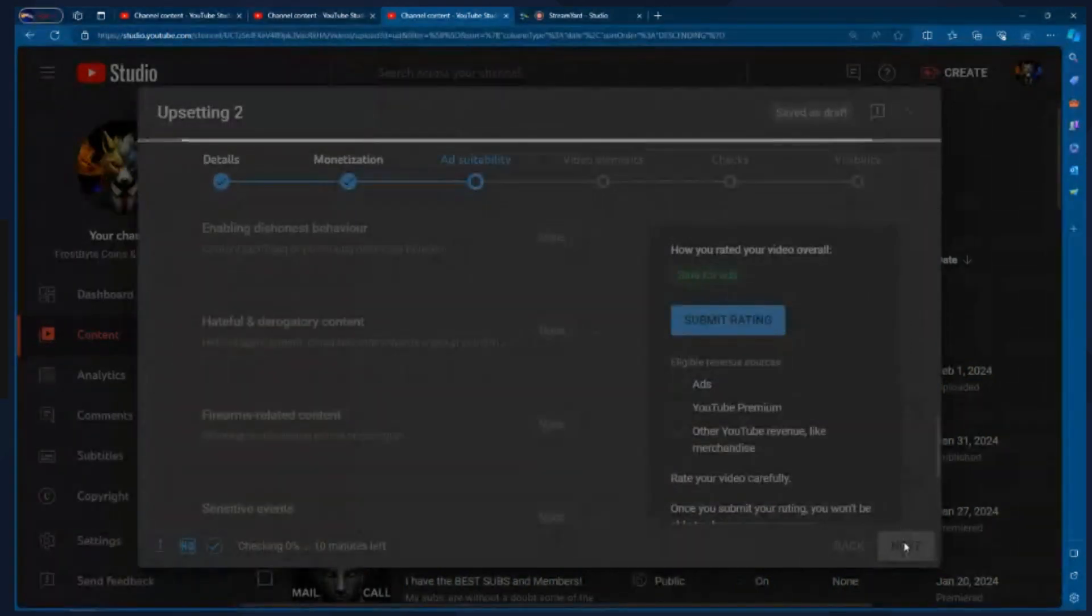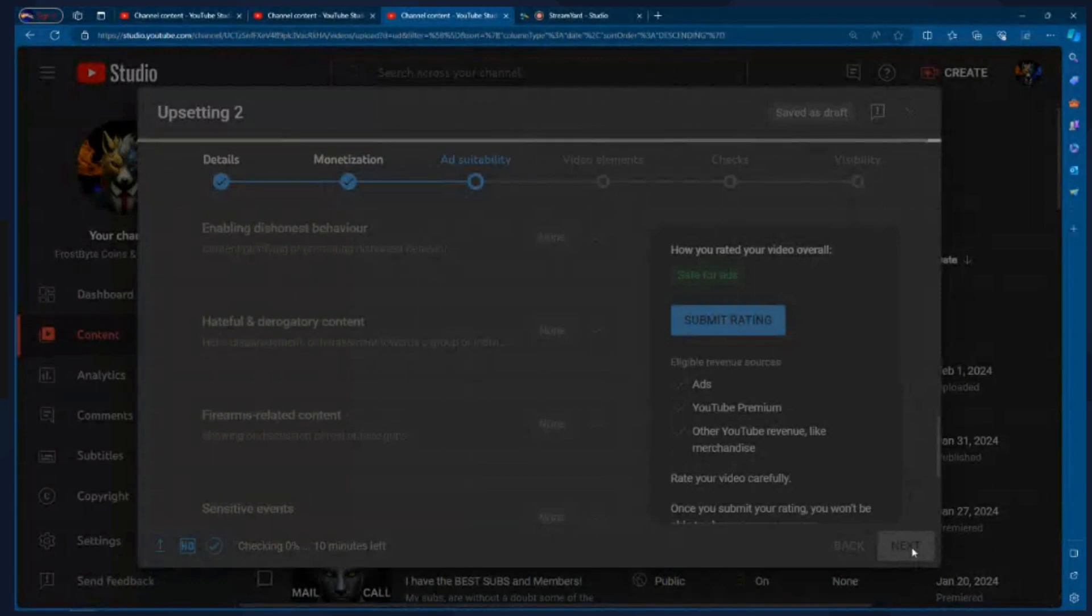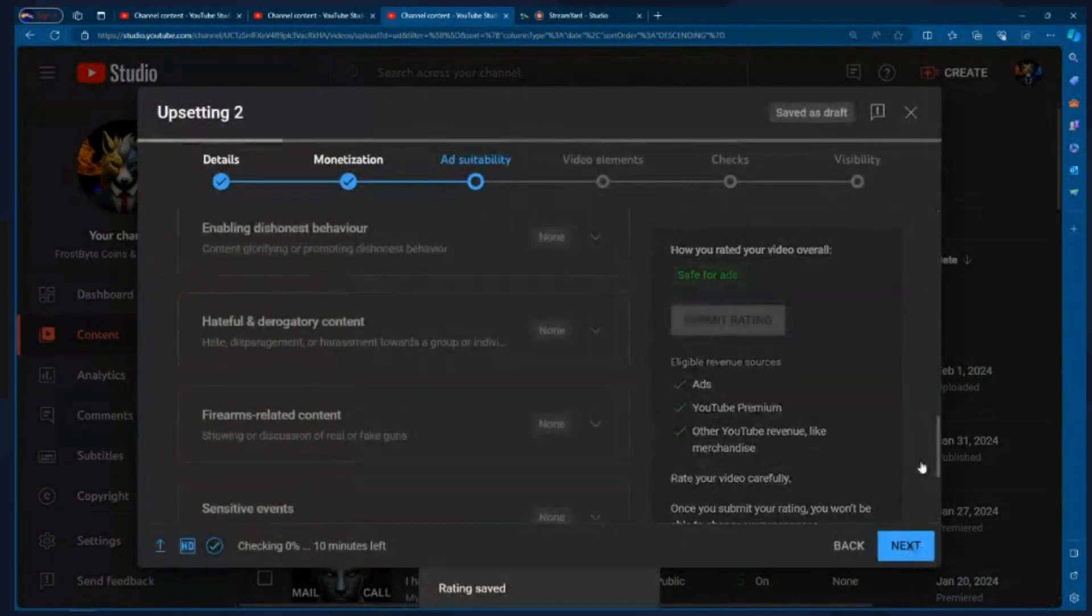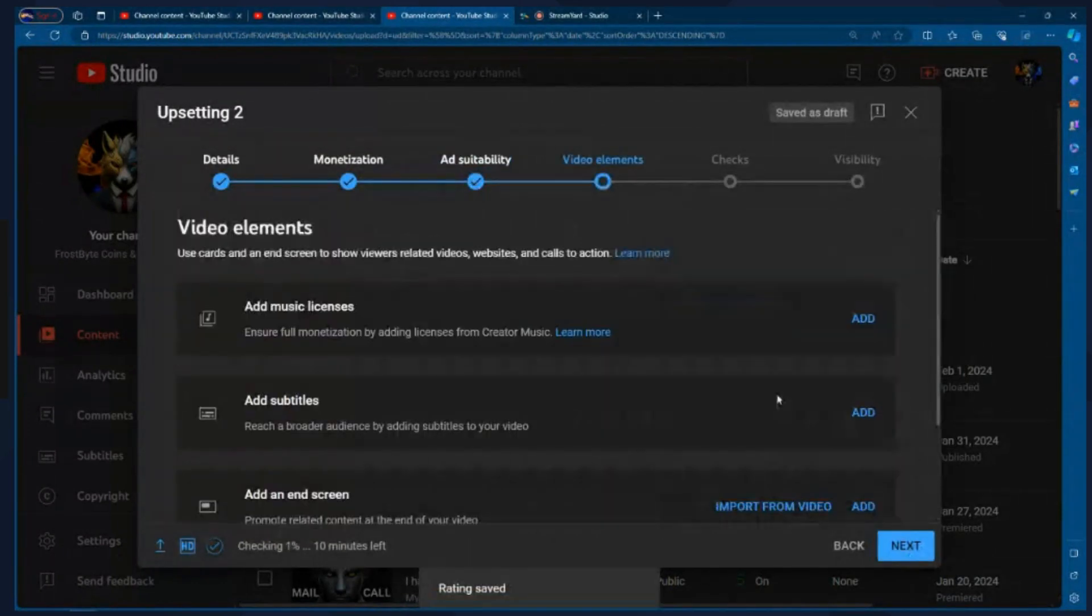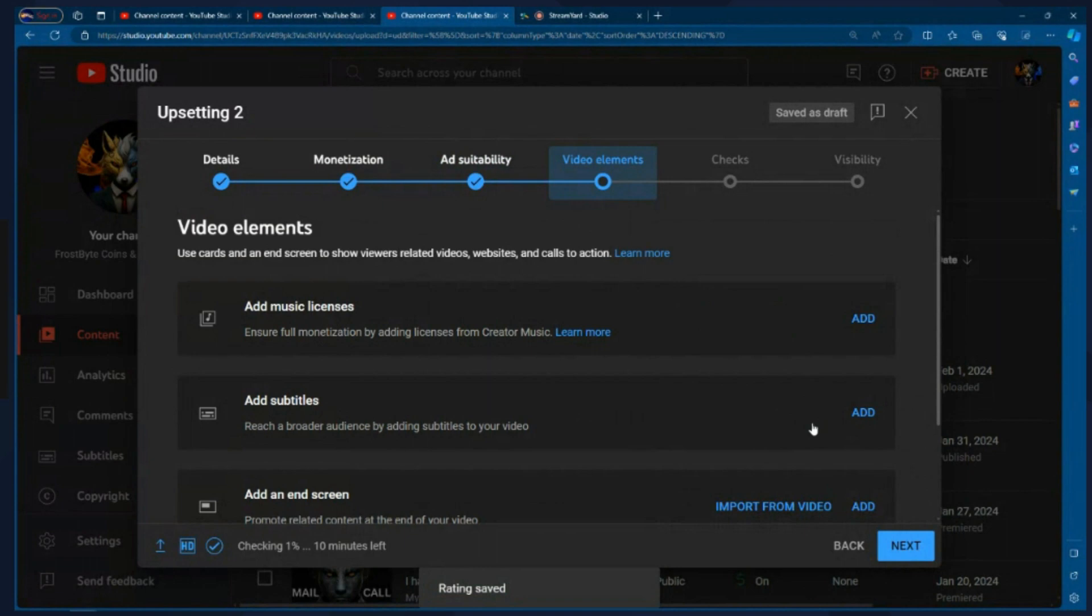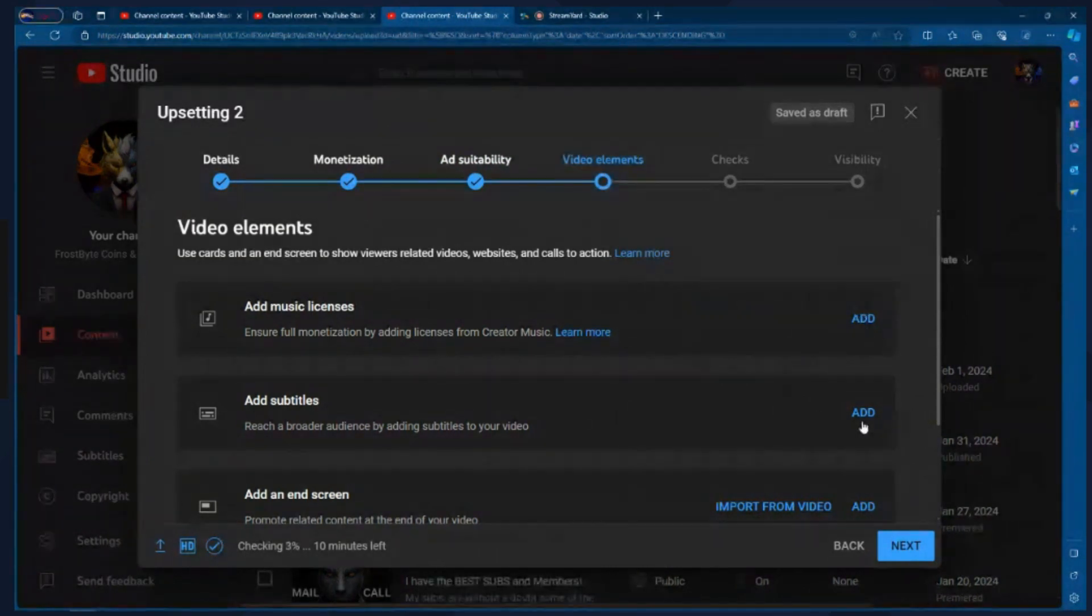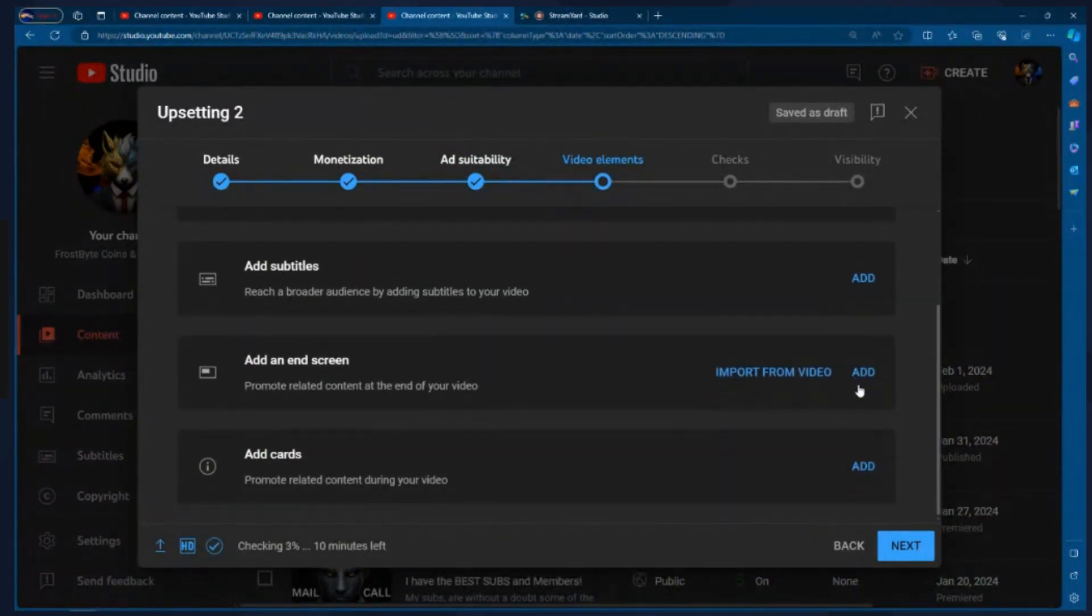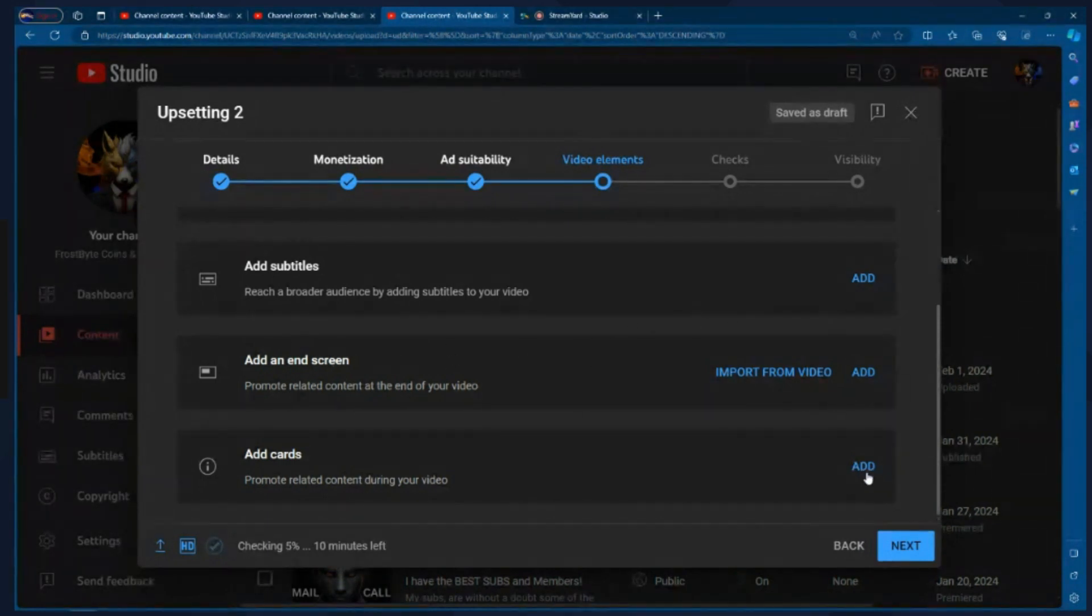Now we're looking at copyright information. Once you get to video elements, here you're going to be able to do things like turn on a license if you're sharing music or whatnot, add subtitles or do an end screen. Again, I'm not going to do any of this because it's not important. Just know that this is where you would do that. I'm going to go ahead and hit next.